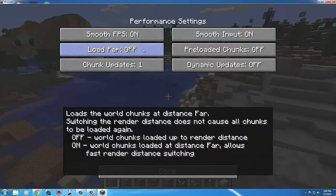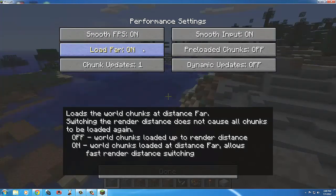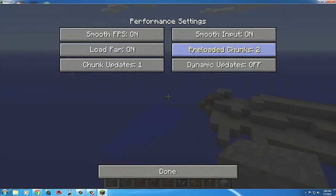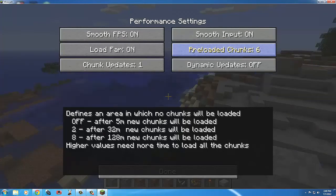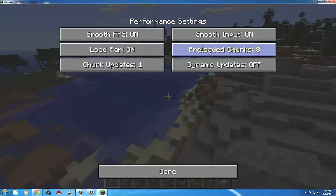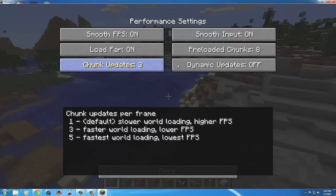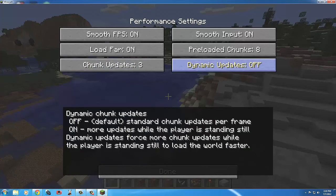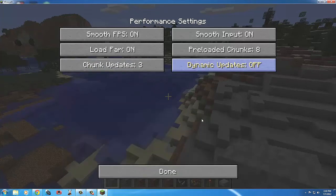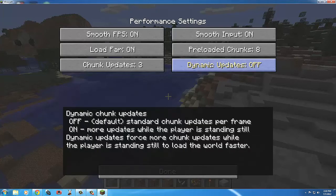Smooth Input and Load Far loads chunks before you can even see them, so as you get there they should already be loaded — that's also what Preload Chunks does. I'll turn that up because I want them loaded as far as possible, though that will slow things down. I'll set chunk updates to 3 to help load chunks faster, especially useful in Creative mode when flying. Dynamic Updates forces more chunk updates while standing still to load the world faster.